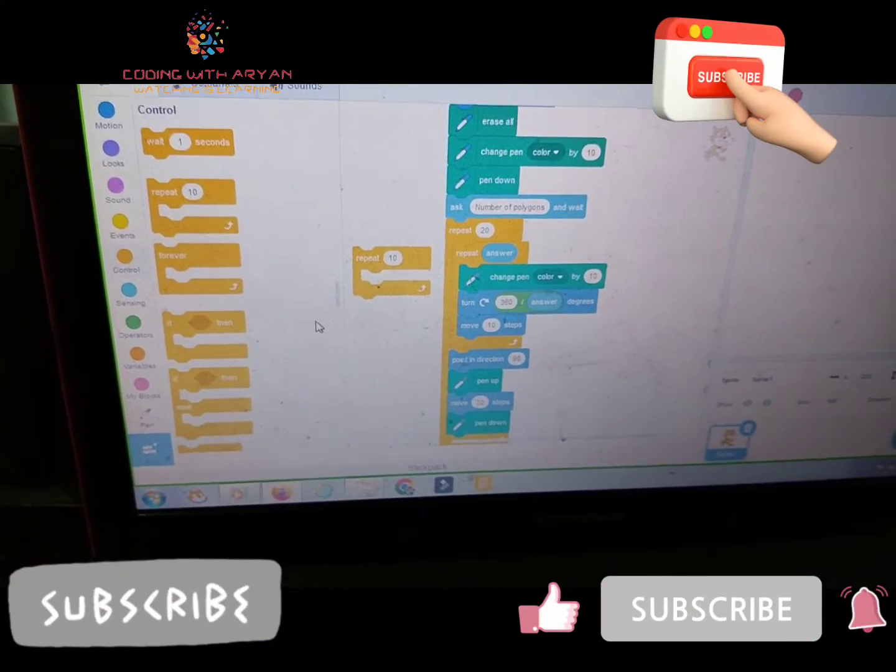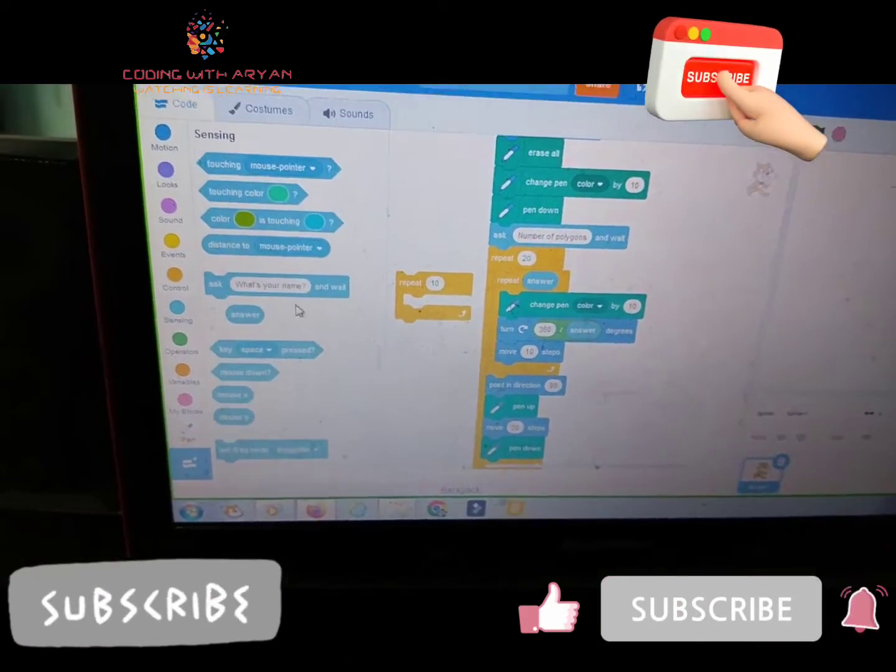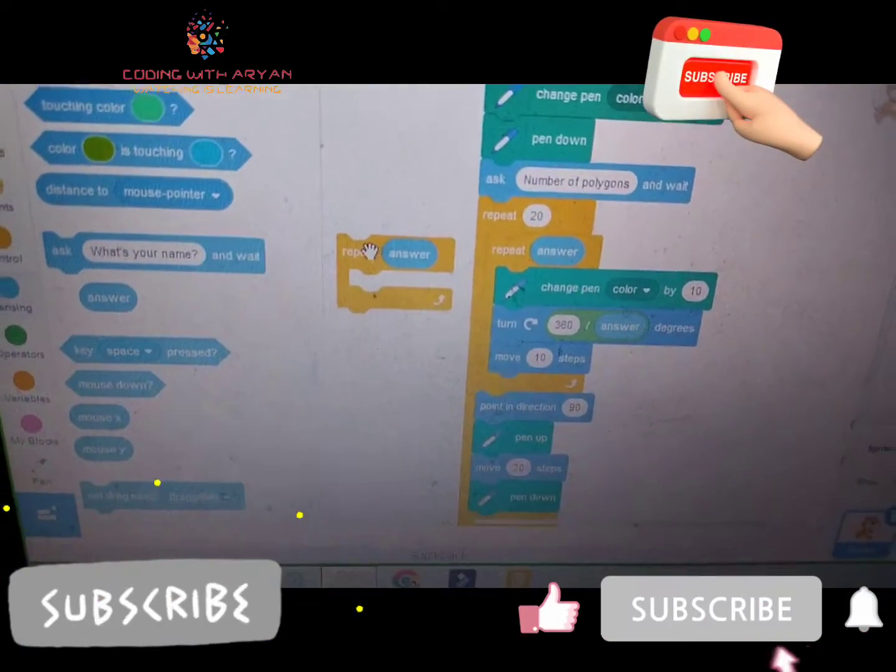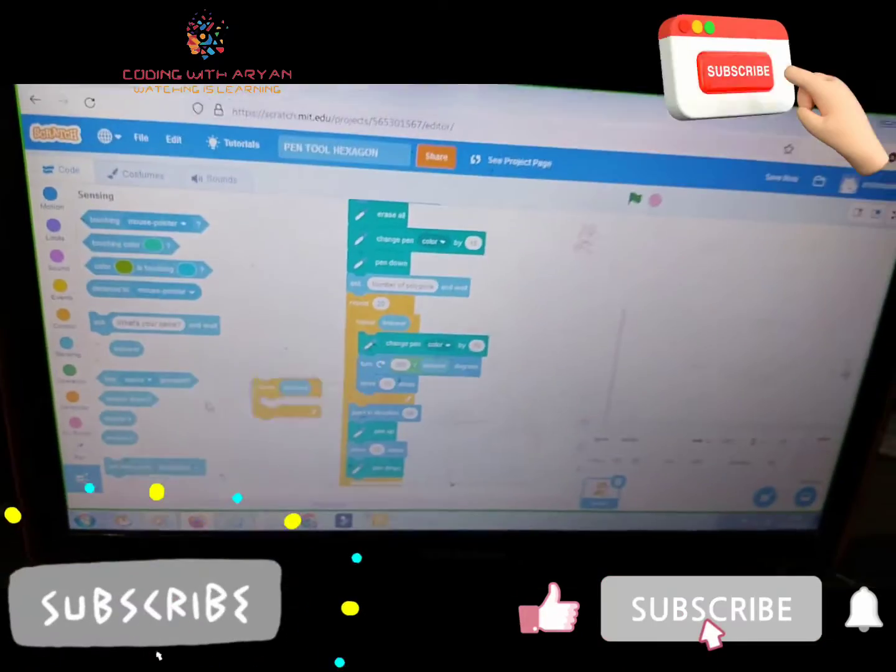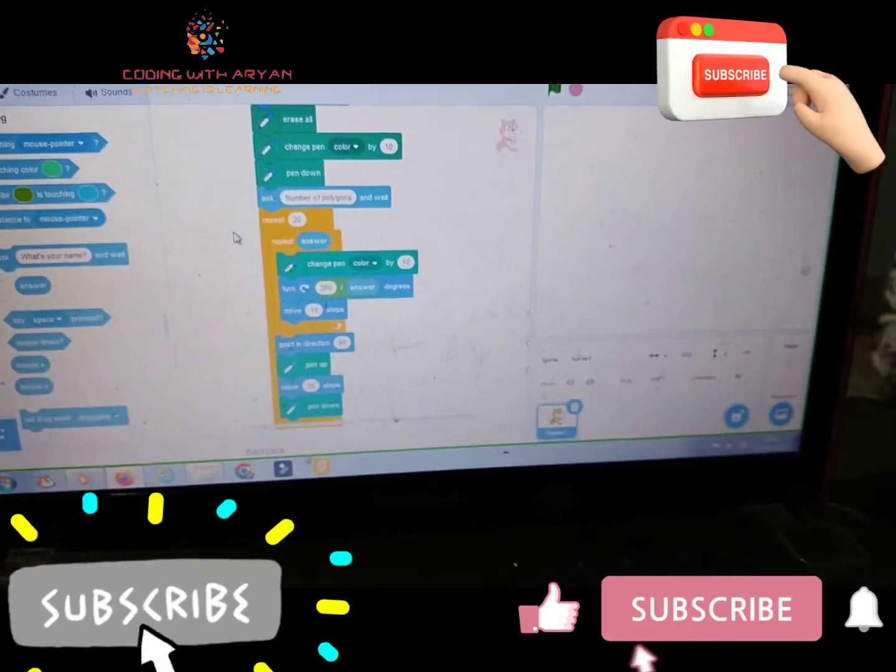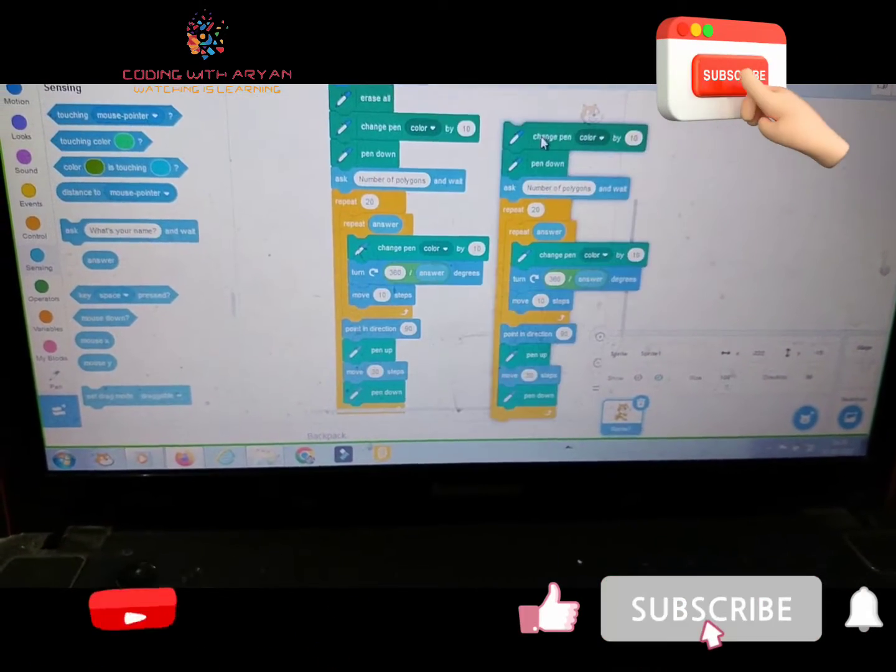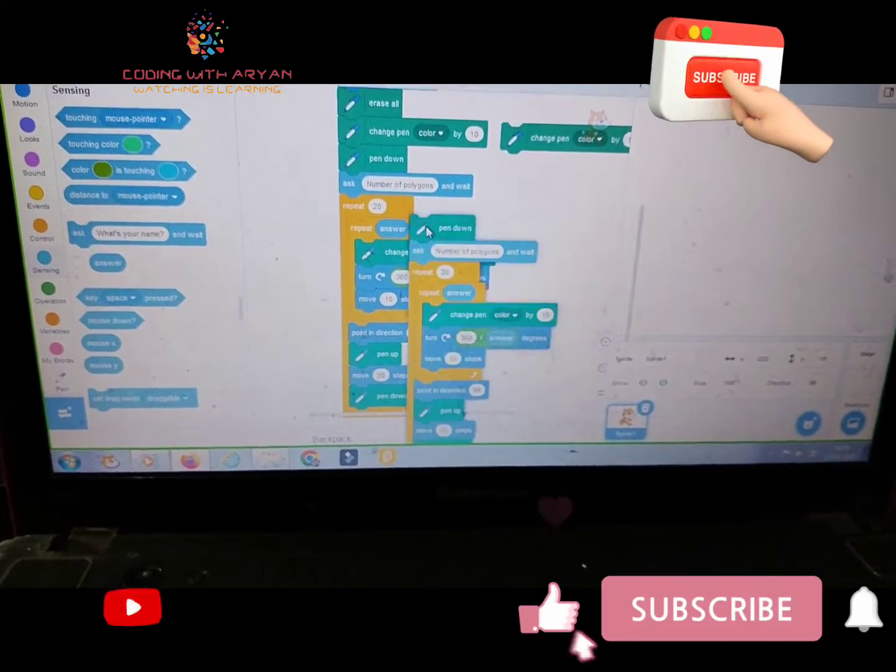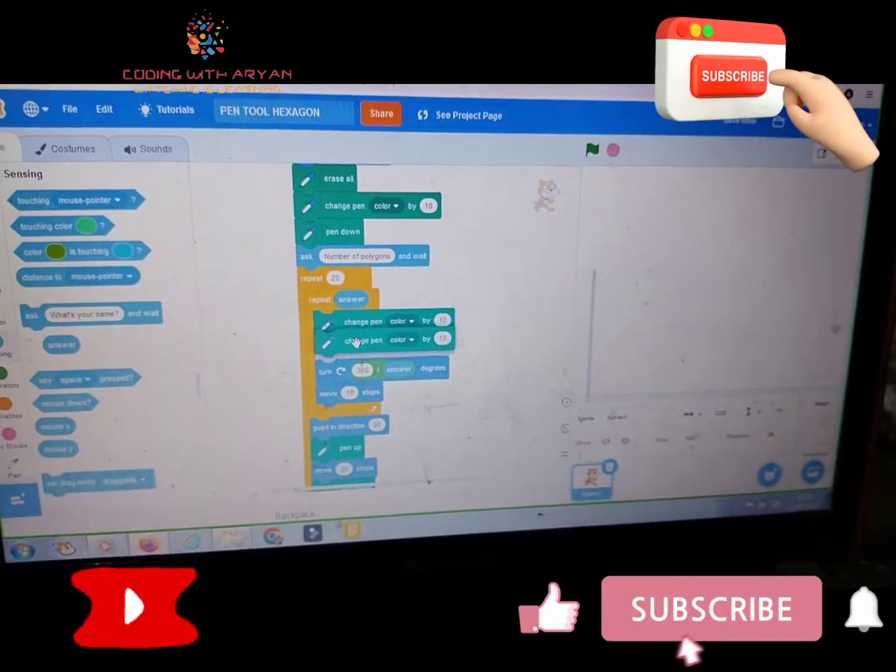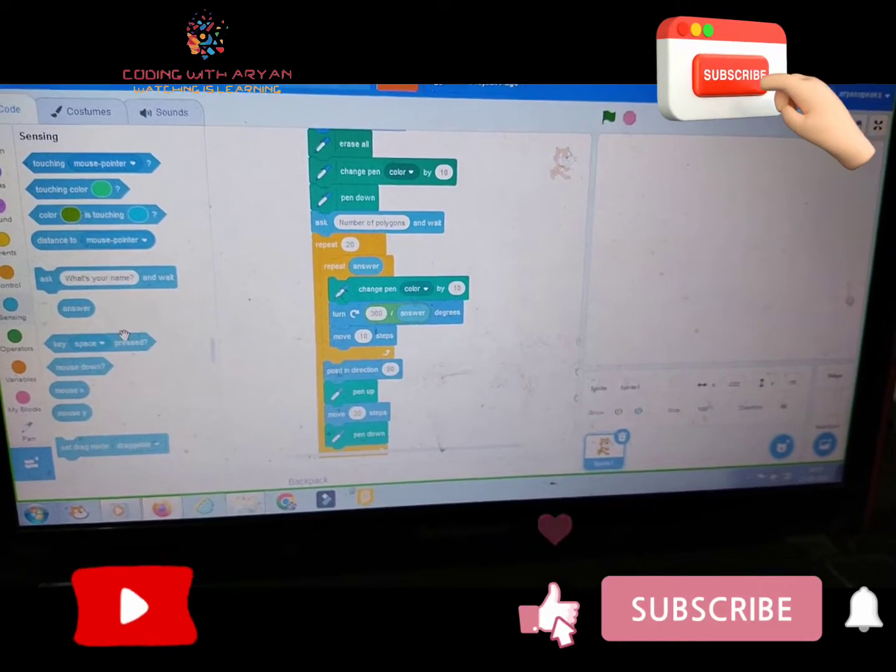And in the repeat, we need to go to the sensing palette and drag answer. Give it over here. And then friends, we need to drag again. You can duplicate this block, change pen color by 10, and give it over here again.